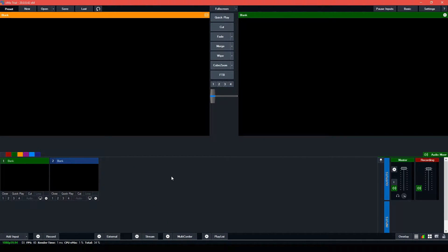Hey guys, welcome to Evidential Tech. My name is Evidence. In this video, I am going to show you how to do picture in picture mode in vMix.